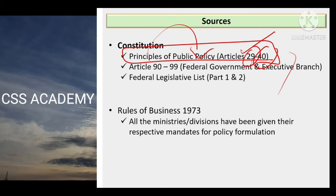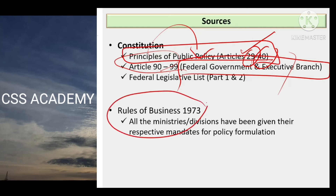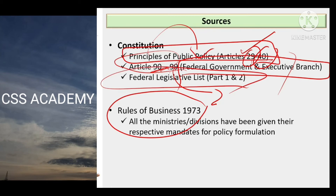Uske baad aap doosra source padhenge: constitution ke Article 90 se 99 tak jo ke federal government aur Pakistan ke executive branch ko bohot detail mein delineate karte hain — federal government kya hai, kaunse relevant idaaray hain, uski different powers kya hain. Rules of Business humne aage padhne hain — yeh bhi constitution ka Article 99 hai, isi mein federal government ko yeh rules banane ki ijaazat di gayi hai. Uske baad Federal Legislative List Part 1 aur 2 — inko ek nazar aapne zaroor dekhna hai. Part 1 aur Part 2 mein farq kya hai, Council of Common Interest ke saath kya link hai Federal Legislative List ka — woh federalism in Pakistan module mein clear kar diya gaya hai.